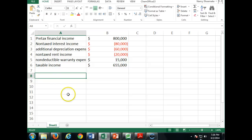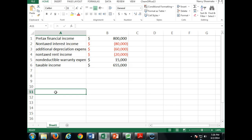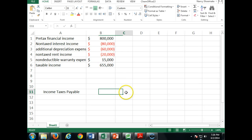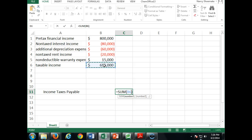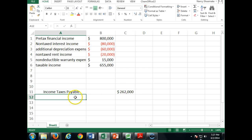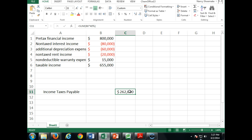$655,000 times 40% equals $262,000 — that's how much we owe in taxes this year. Income taxes payable, our income tax liability, is going to be $262,000.